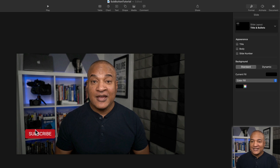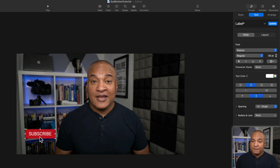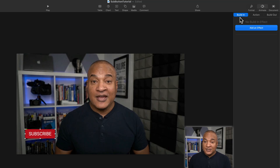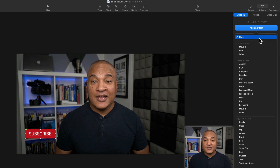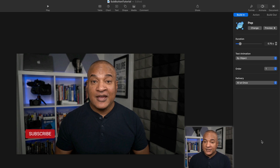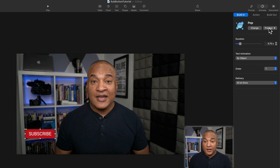There's our Subscribe button — pretty boring as it stands, so we're going to make it stand out using animation. I'll select the Subscribe button, go to the top right of the interface, and select the Animate button. With Build In selected, I'll click Add an Effect. From the Flip, Spin, and Scale section, I'll choose Highlight Pop. I can preview it with the Preview button — that's what I want. I'll use all the default settings for this animation.